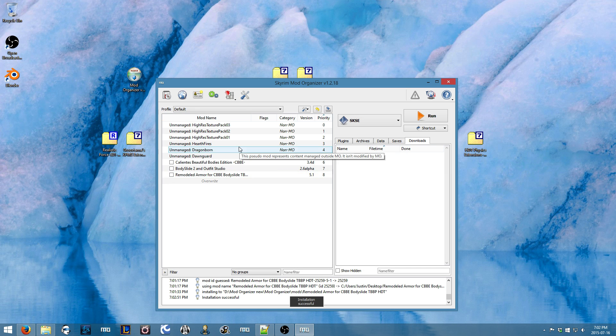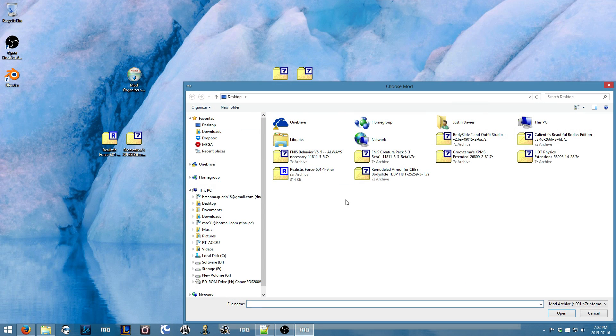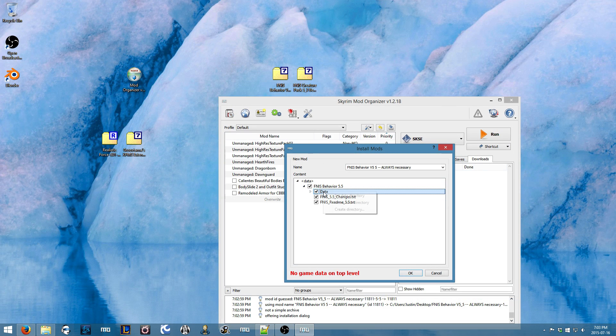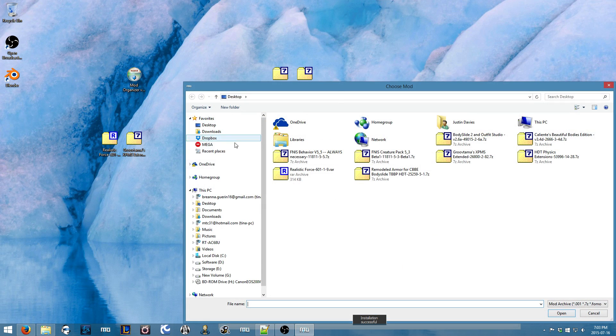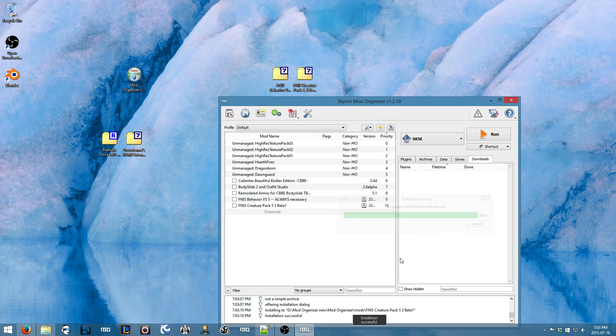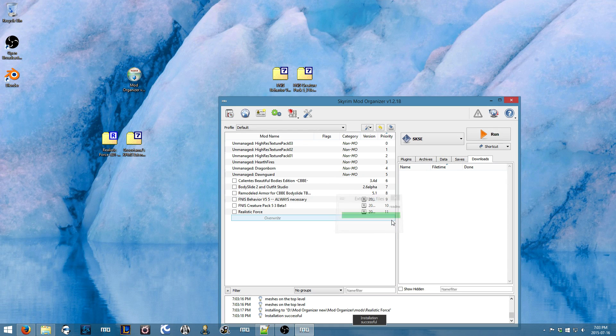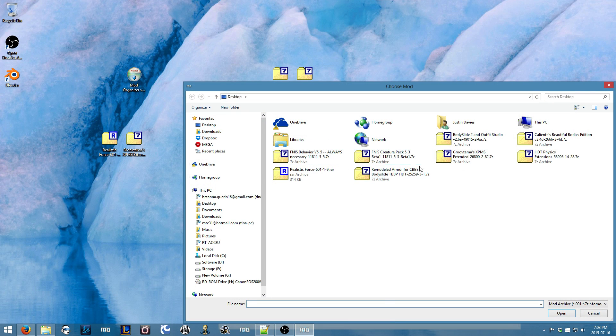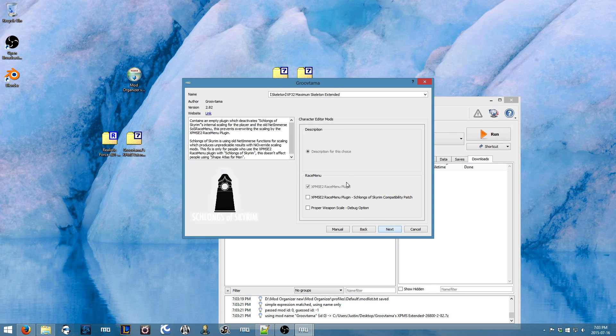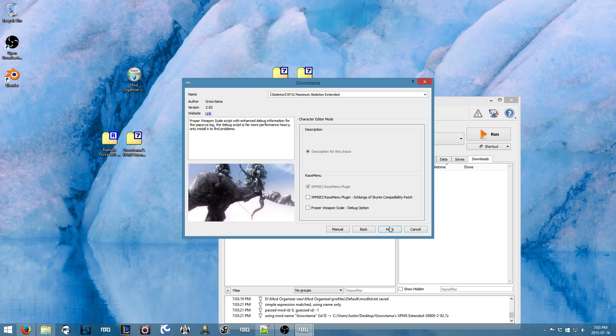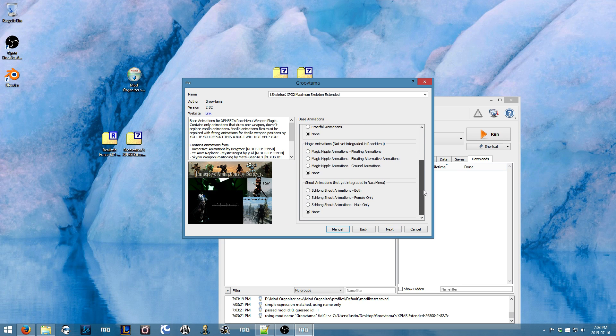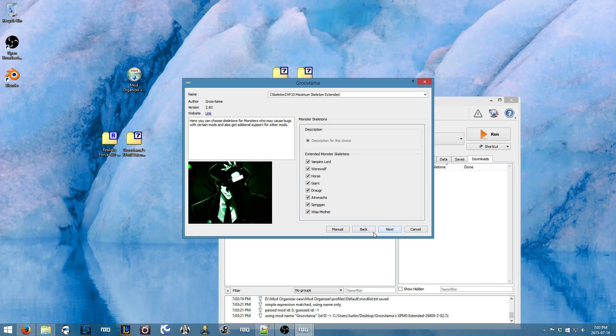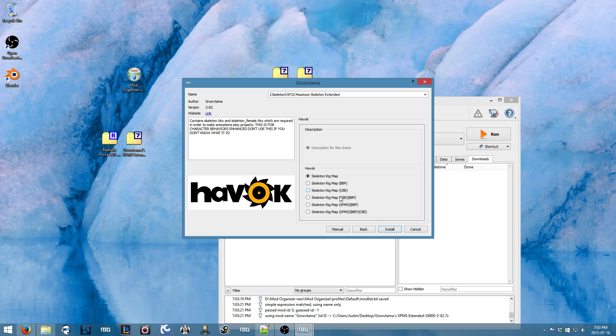All right. Now I'm going to put in FNIS behavior, which is the first one you want to do. And then you'll set the data directory here. And then I'll also want to do the creature pack. Now we'll add the realistic force. And then we'll add the skeleton files here. And then I don't have any of these, so I'll leave that alone. Most of these are buggy from what he says, so I'll just leave everything pretty much how it is. And you don't want to add these at all if you're going to use HDT, which we are, so just leave it there.